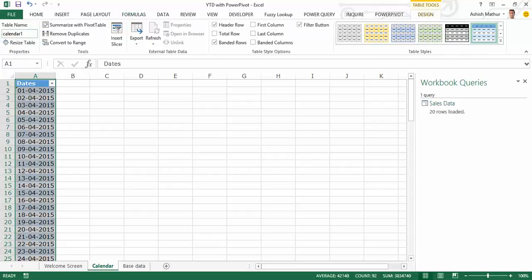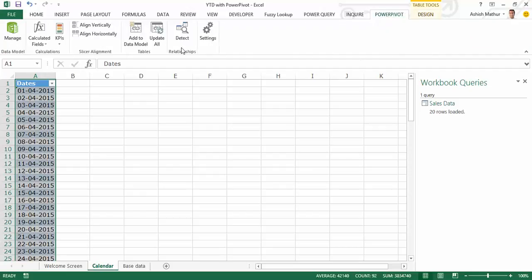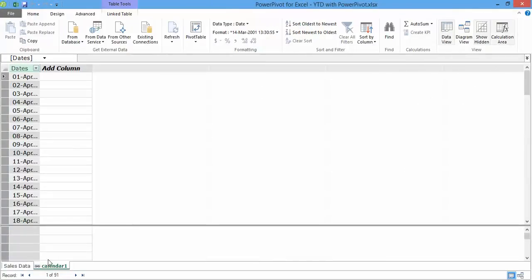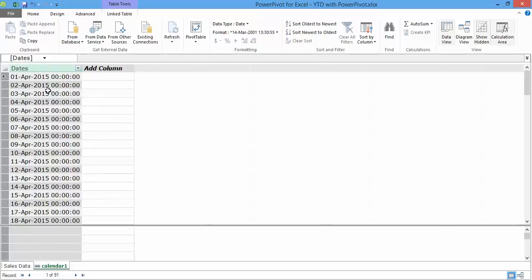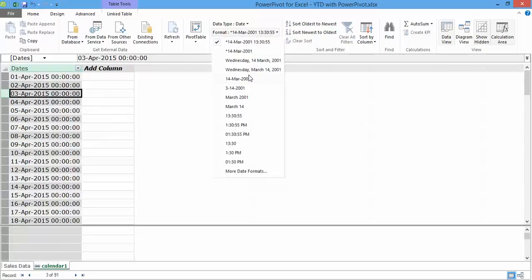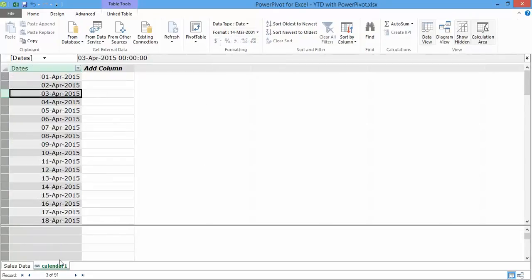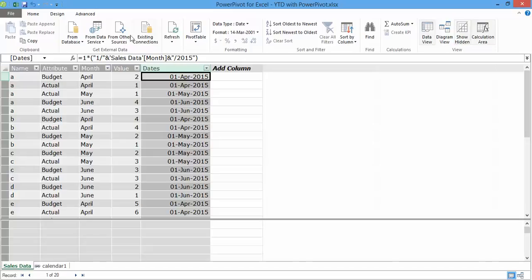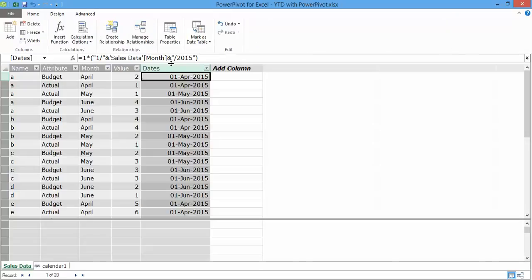calendar 1 is what I call it. And Power Pivot, I say add to the data model. So I get a calendar 1 table over there. Once again I don't need the timestamp so I choose my date format as this.